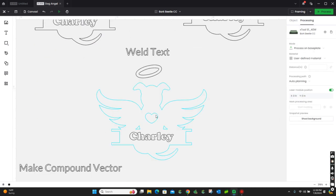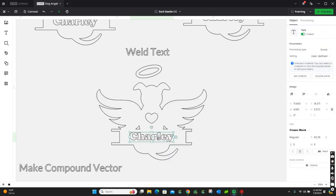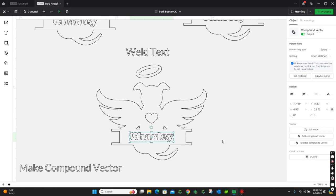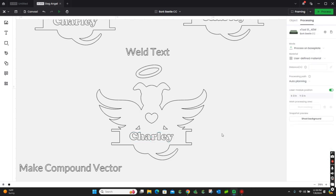Now, down here we're going to want to weld the text. This allows us to make it a vector. So, weld the text.